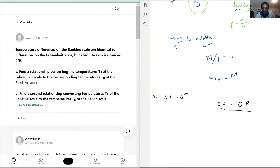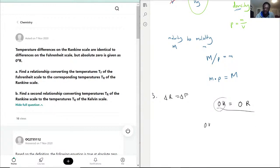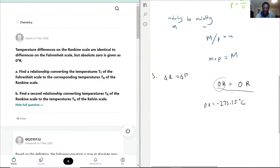We know that 0 Kelvin — because 0 degrees Celsius is 273.15 Kelvin — means 0 Kelvin is equal to negative 273.15 degrees Celsius.